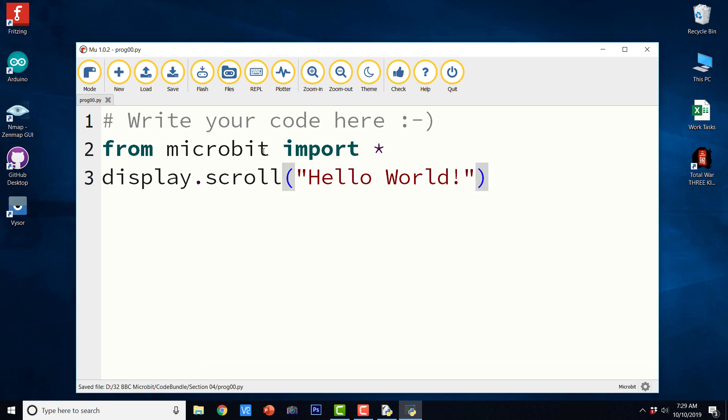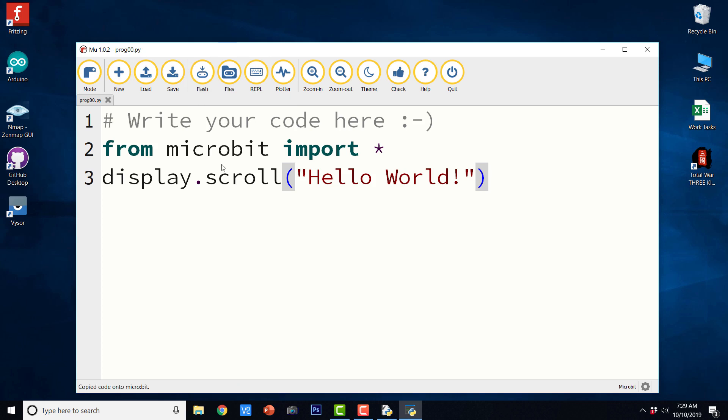It will scroll once on the 5x5 LED display. So I am just going to save it again, and I am going to flash it to the BBC micro:bit that is connected to this PC. So the code has been copied into BBC micro:bit. And this is the output. It is going to scroll hello world once on the 5x5 LED display.